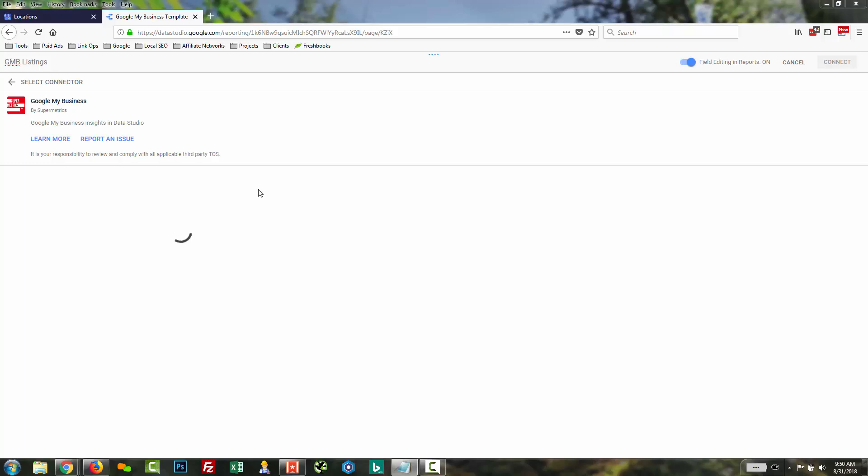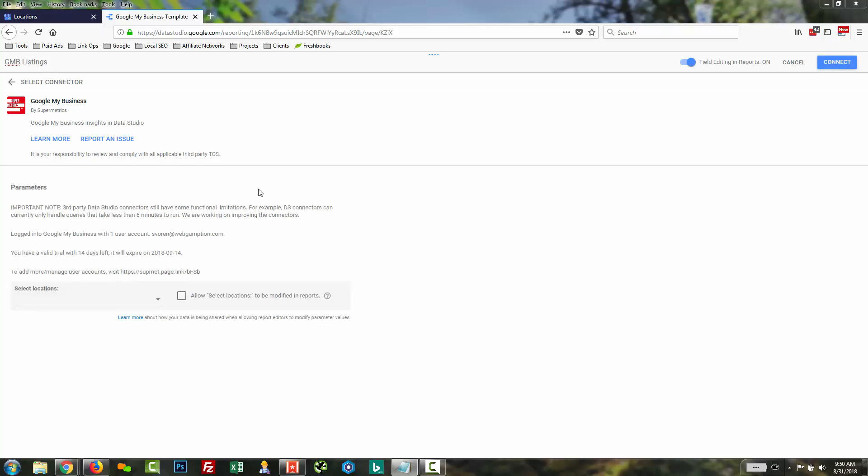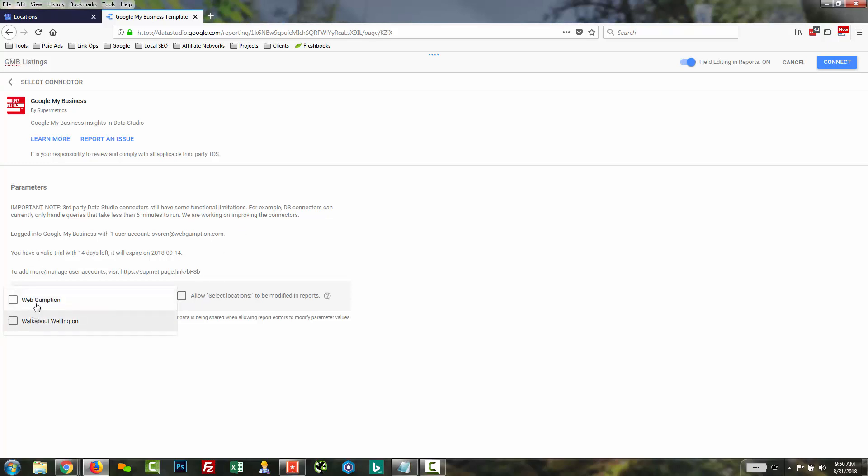Now, in the next step, we're going to be prompted to select the locations for which we want to report. This little drop-down is going to list all of the locations which we just saw in our Google My Business account. So what you want to do is get all the locations you want to report on into one account. I'm going to select both of these and in the top right, hit Connect.